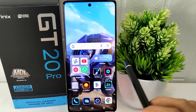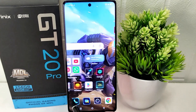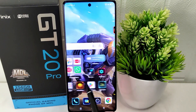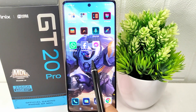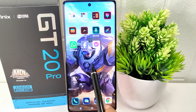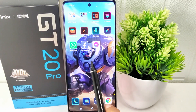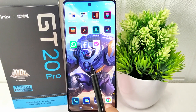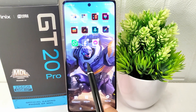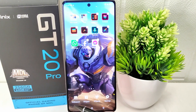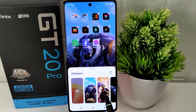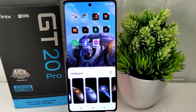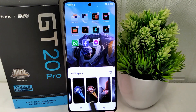Let's get started with the tutorial. Long press the screen on the home page of your device, then select the Wallpapers option and swipe sideways to find more options.